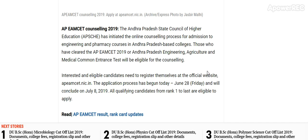The Andhra Pradesh State Council of Higher Education has initiated the online counselling process for admission to engineering and pharmacy courses in Andhra Pradesh based colleges. Those who have cleared the AP EMSAT 2019, or Andhra Pradesh Engineering, Agriculture and Media Common Entrance Test, will be eligible for the counselling. Interested and eligible candidates need to register at the official website apaeamcet.nic.in.